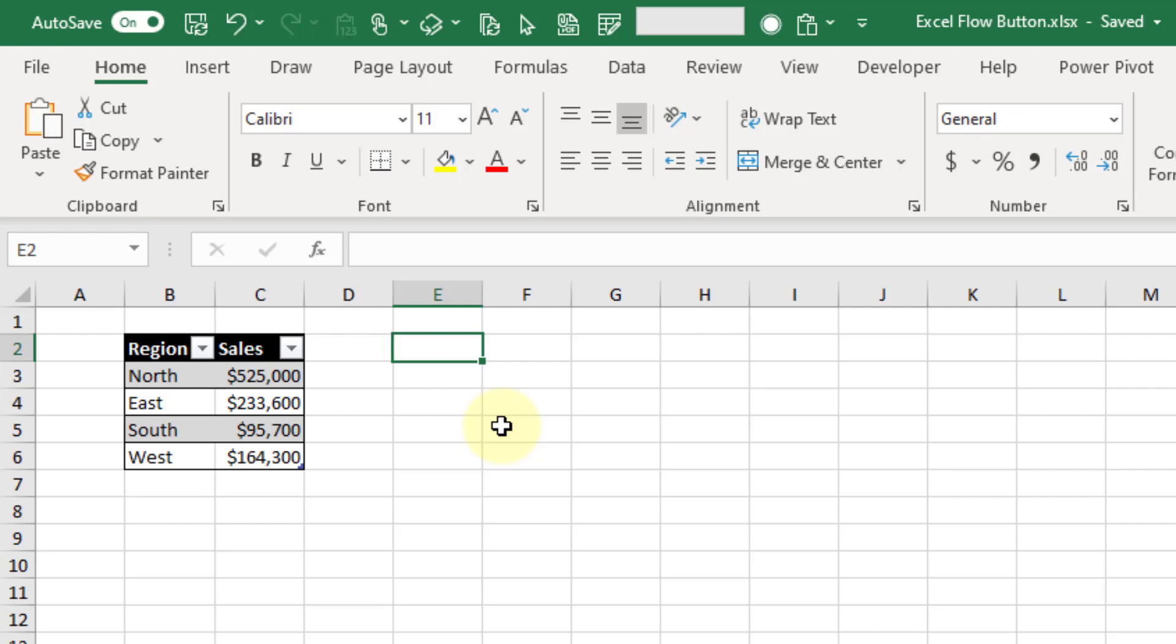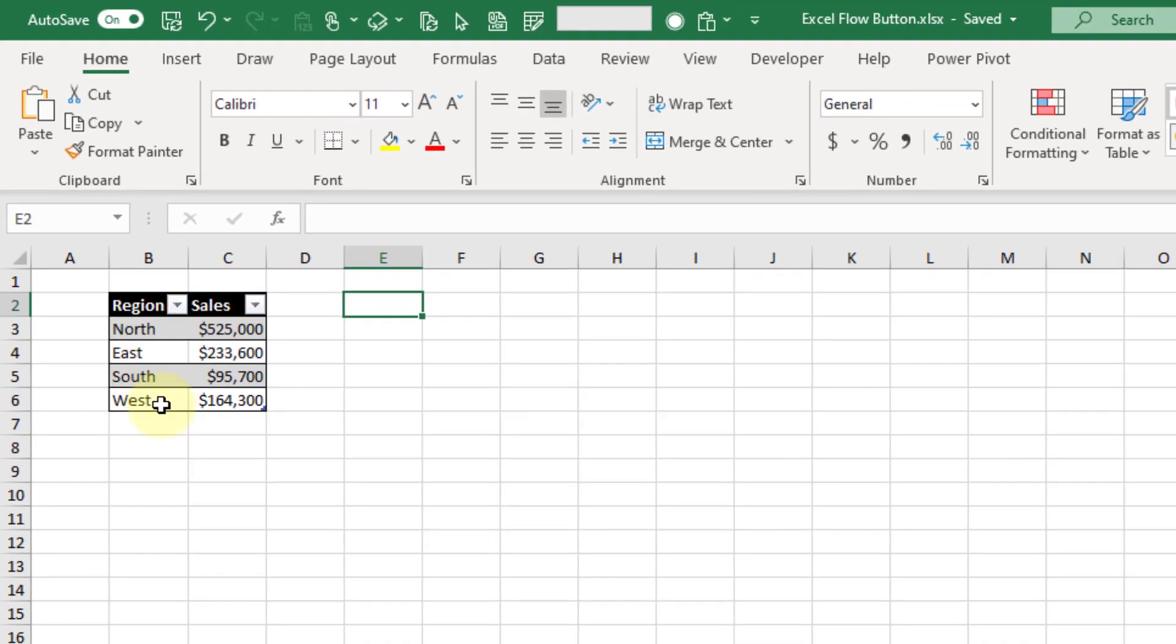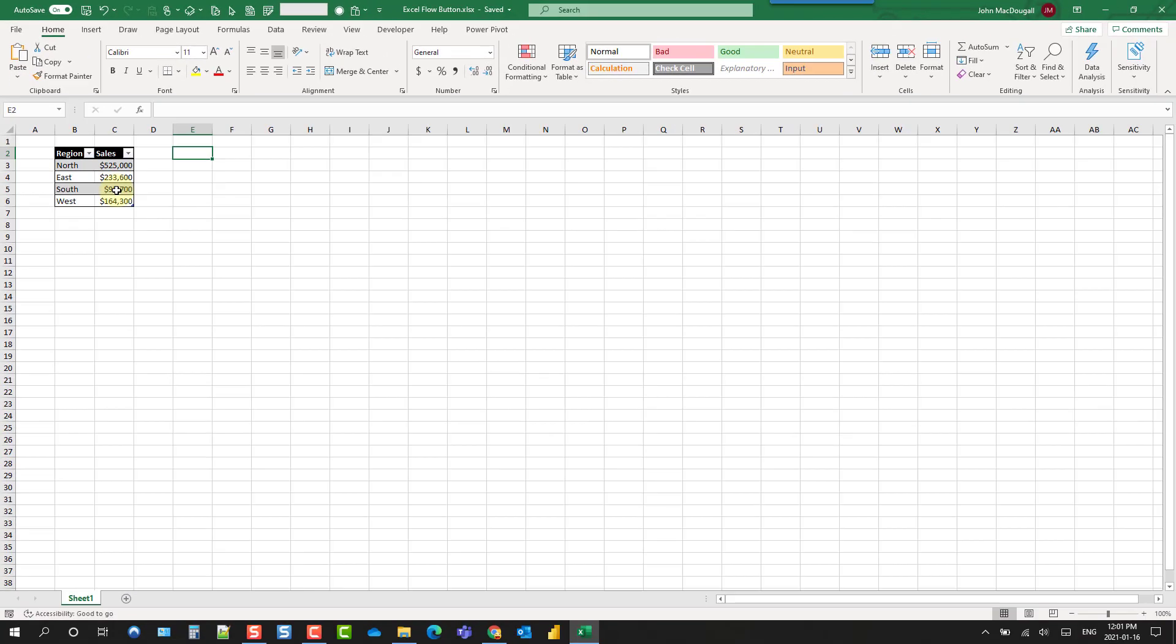So in this example we're going to create a button that we can place somewhere around here and it's going to allow us to send this data by email to someone.